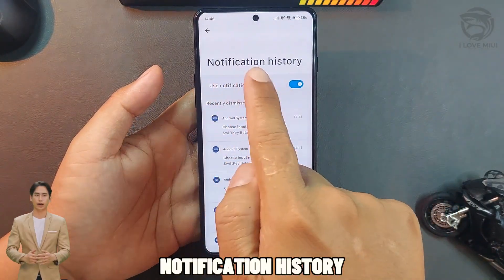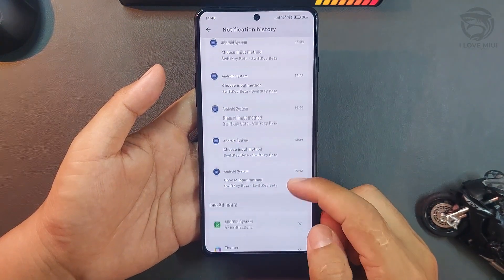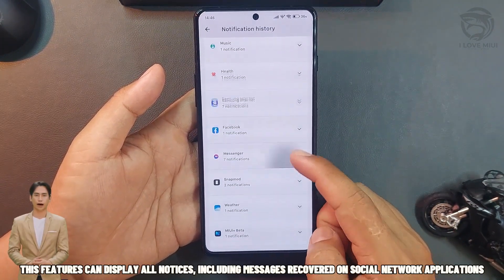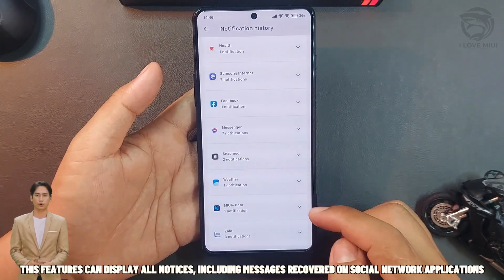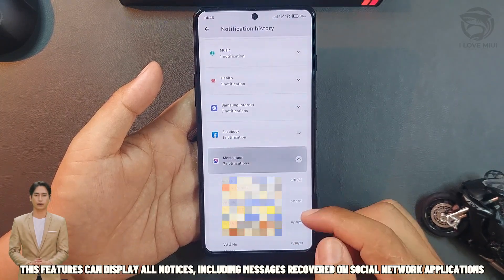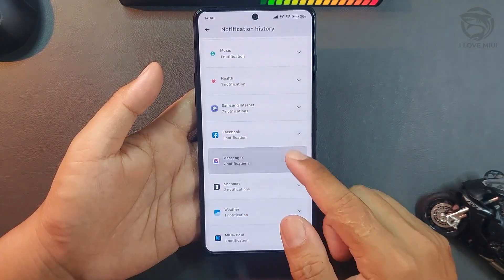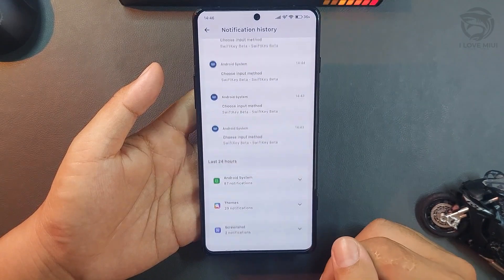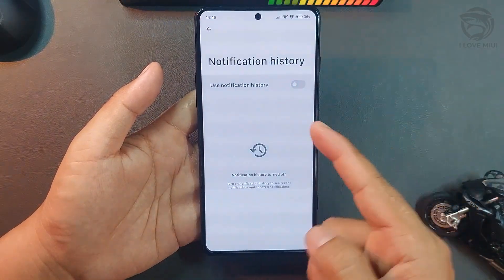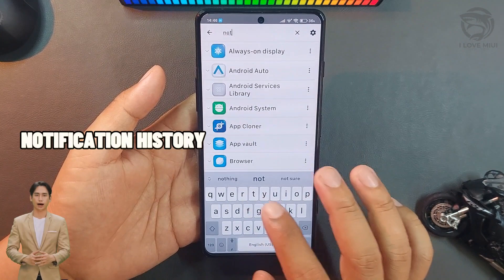Notification History. This feature can display all notices, including messages received on social network applications. Find it under Notification History in Activity Launcher.